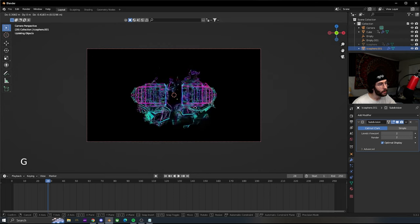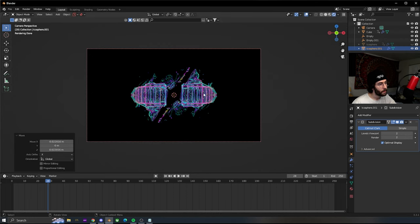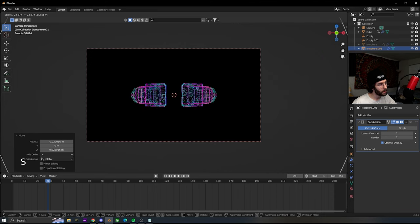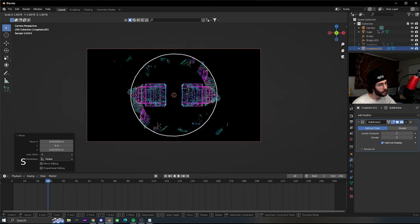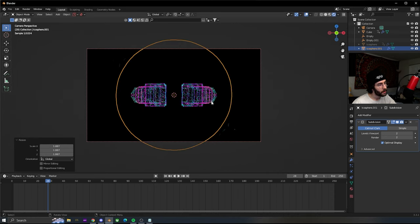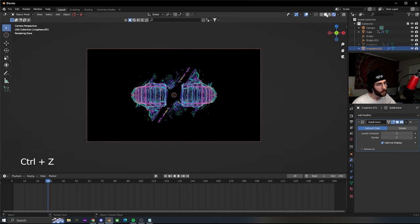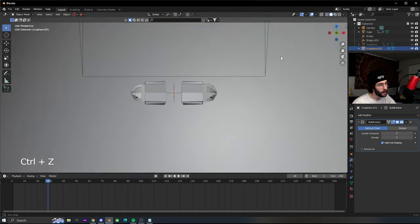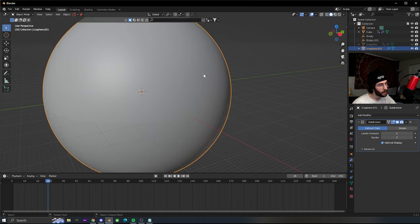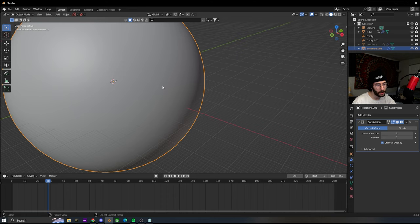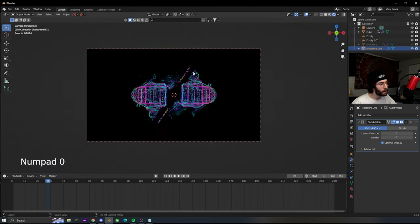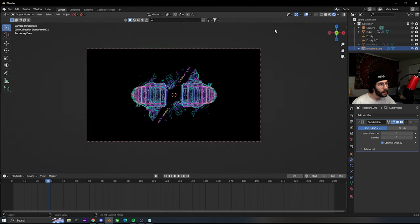You can move it around to get it differently. I try to keep it as centered as possible. Just move it around wherever you want, size it up or size it down.